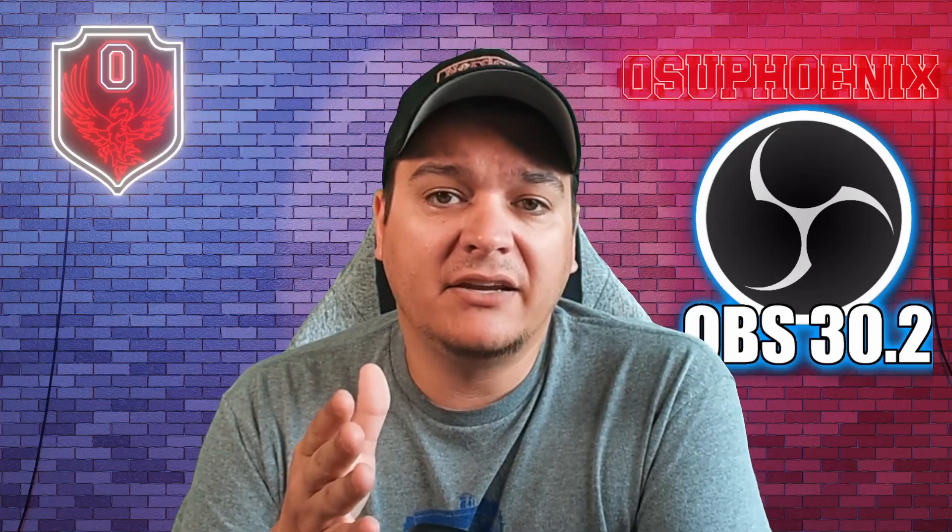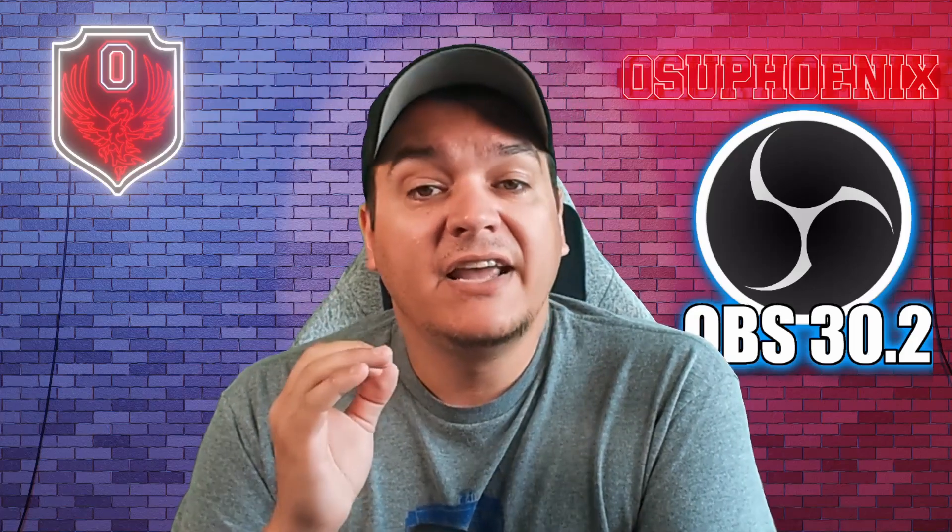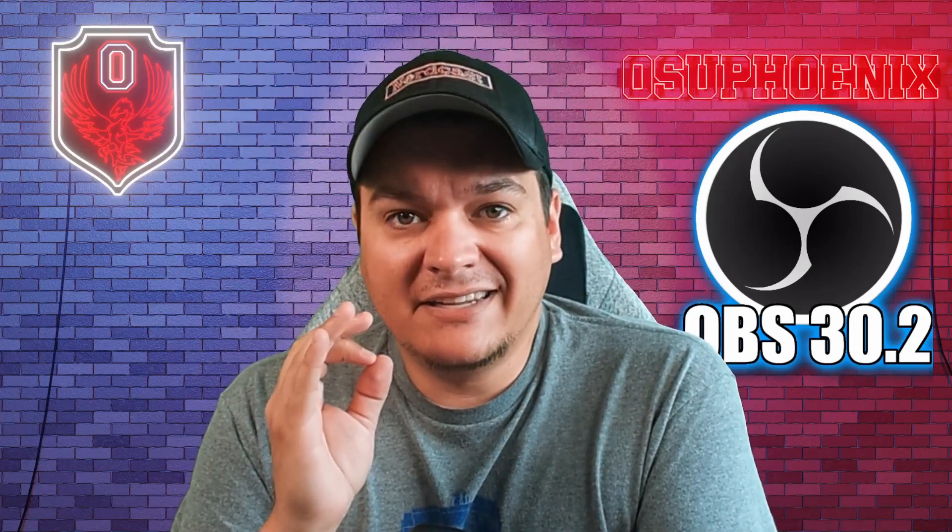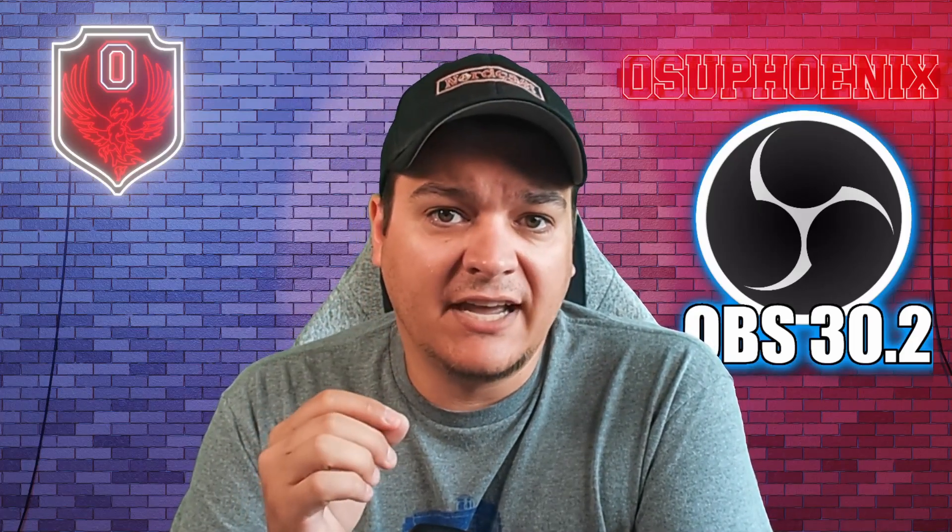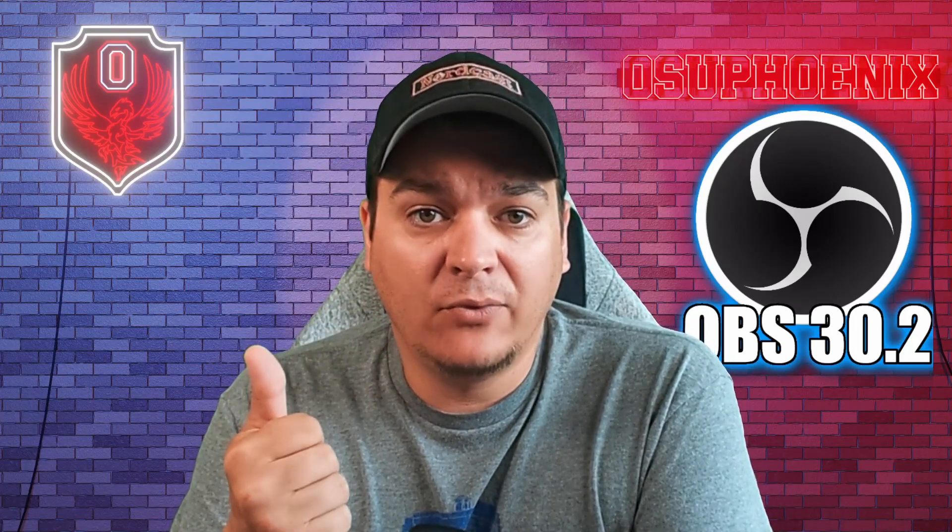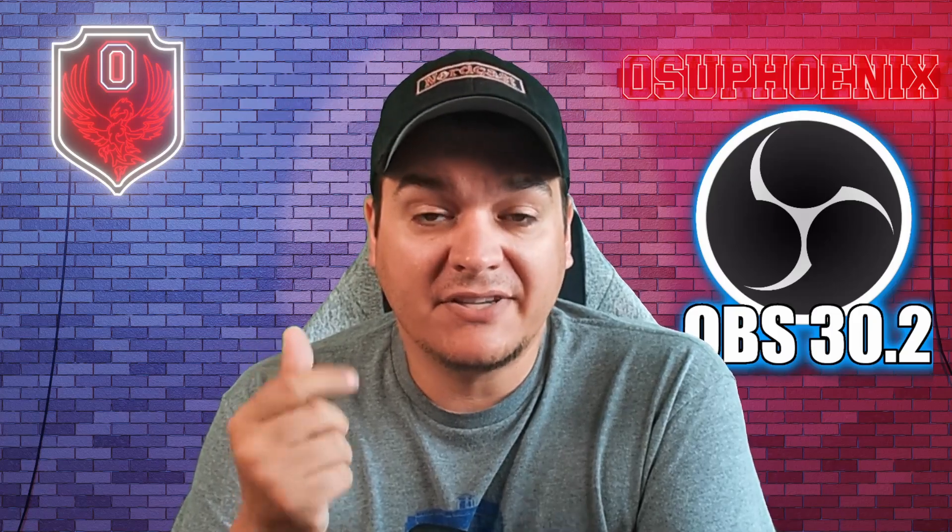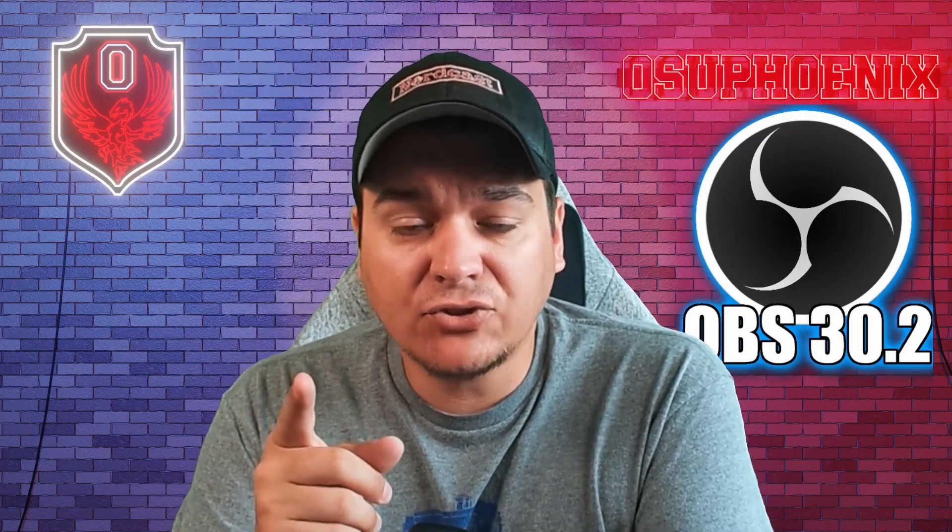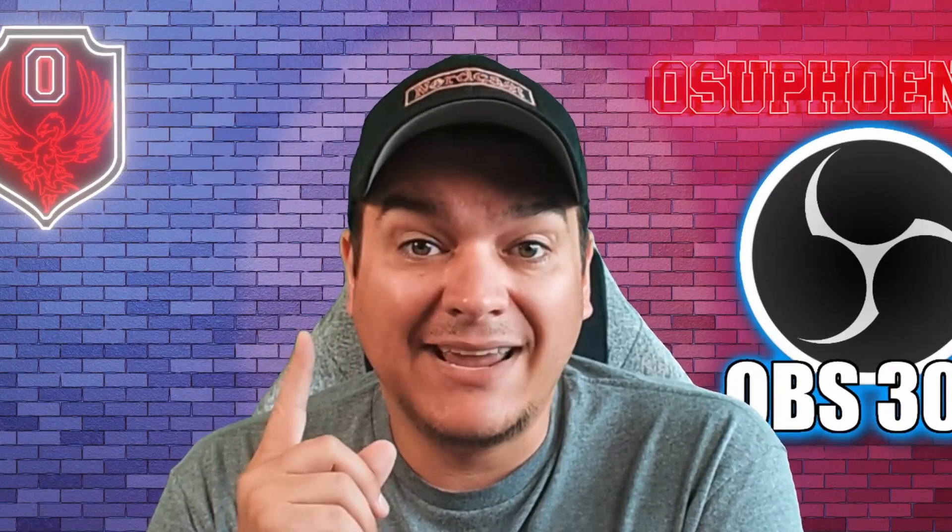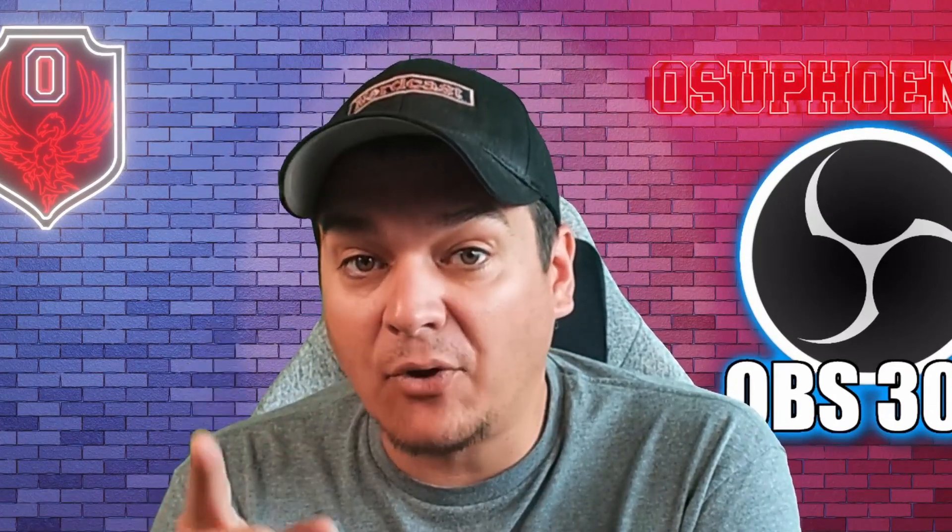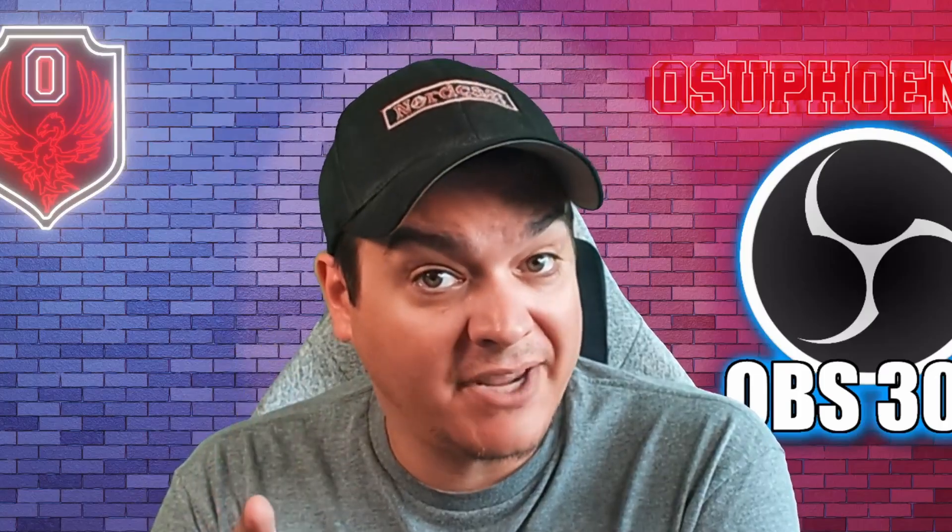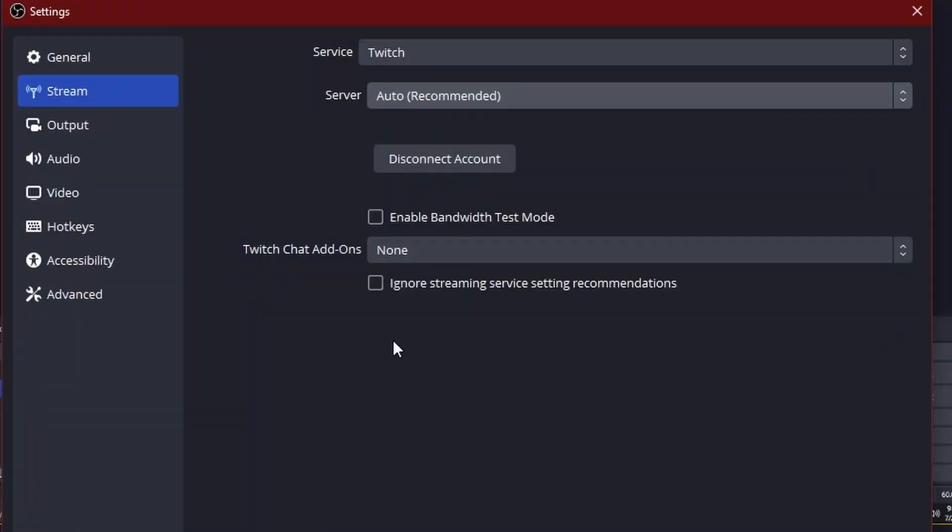Now, another important note I do want to make of this is that it is very important to test your bandwidth with this. And if you've never tried this before, there is a way you can stream to Twitch without actually broadcasting through my current test OBS that I have up, which is still at 30.1. Don't worry, it'll still be the same.